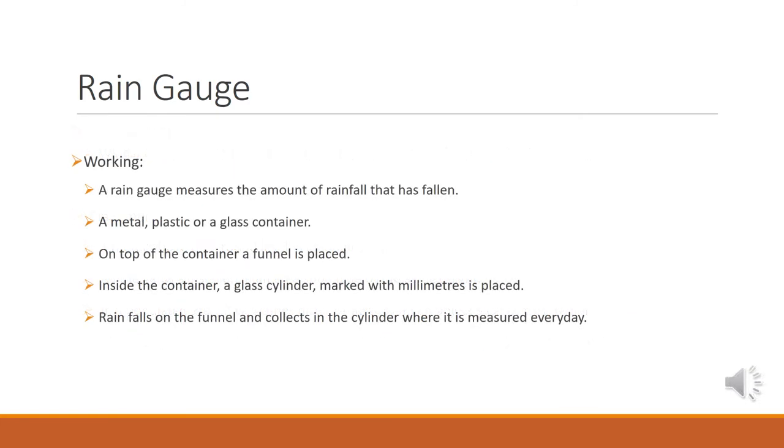A rain gauge measures the amount of rainfall that has fallen. It is basically a metal, plastic or a glass container on top of which a funnel is placed. Inside the container, a glass cylinder marked with millimeters is placed. Rain falls on the funnel and collects in the cylinder where it is measured every day. The excess water overflows into the overflow jar.